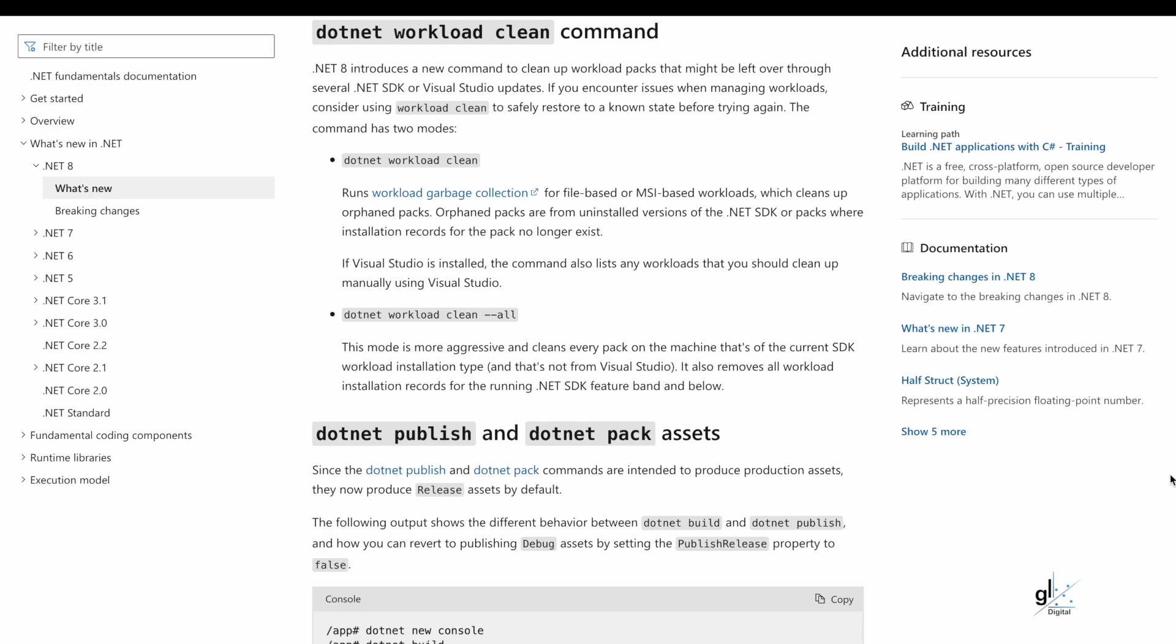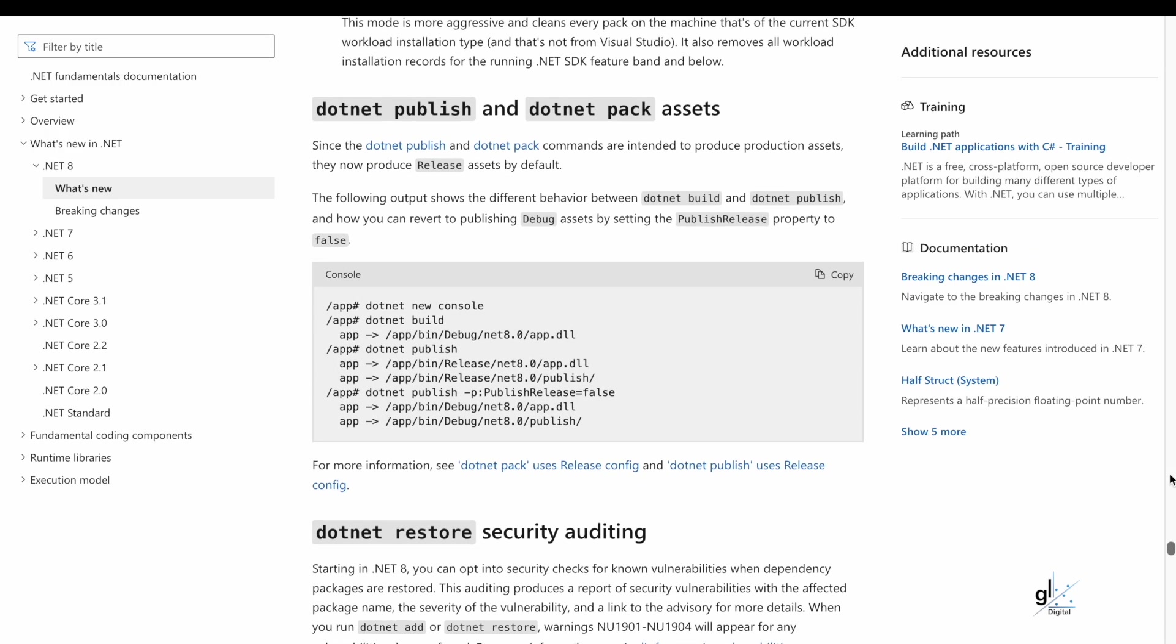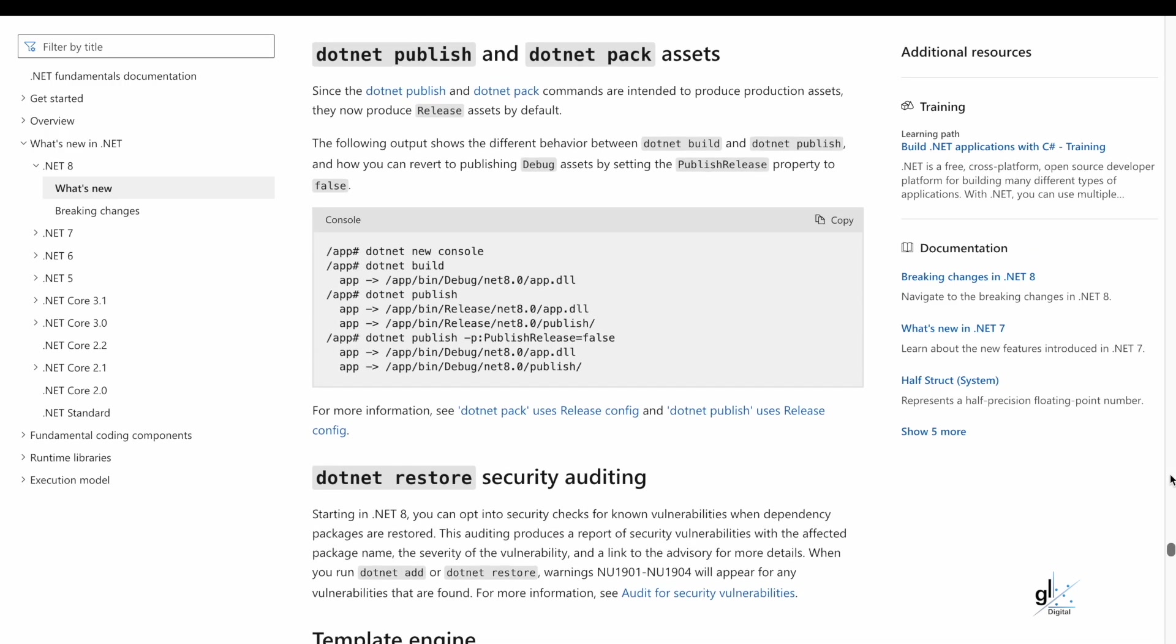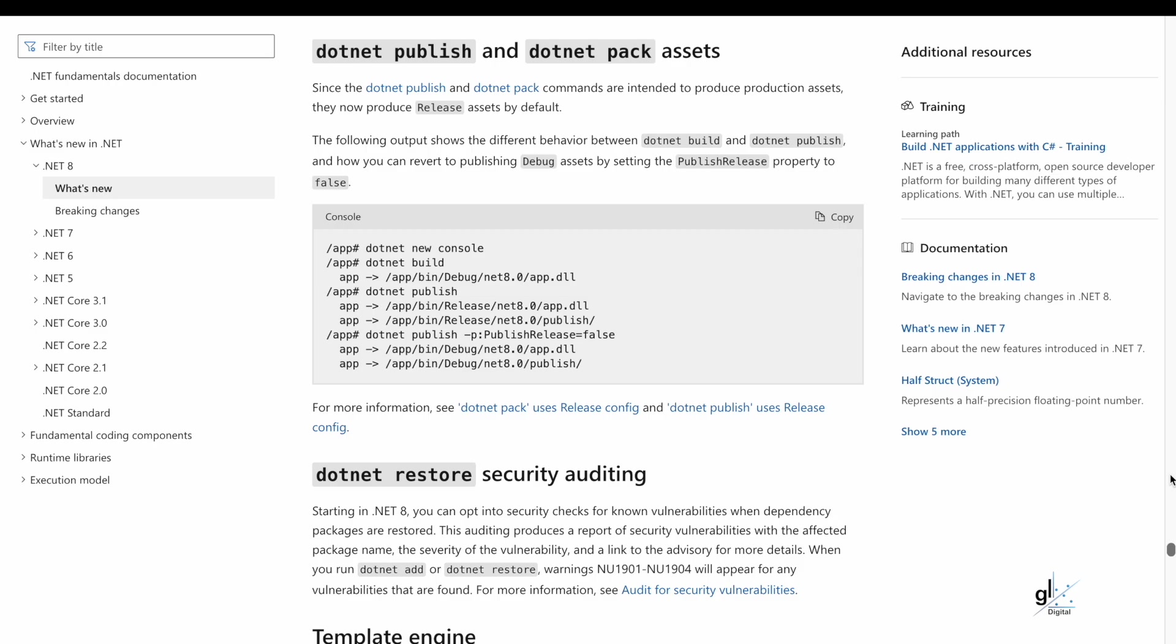If Visual Studio is installed, the command also lists any workloads that you should clean up manually using Visual Studio. .NET Publish and .NET Pack Assets.